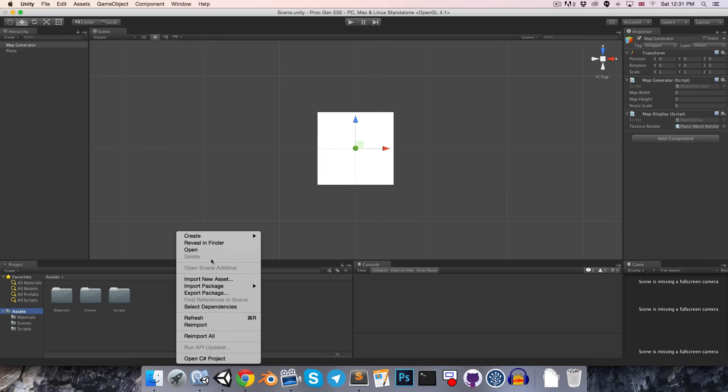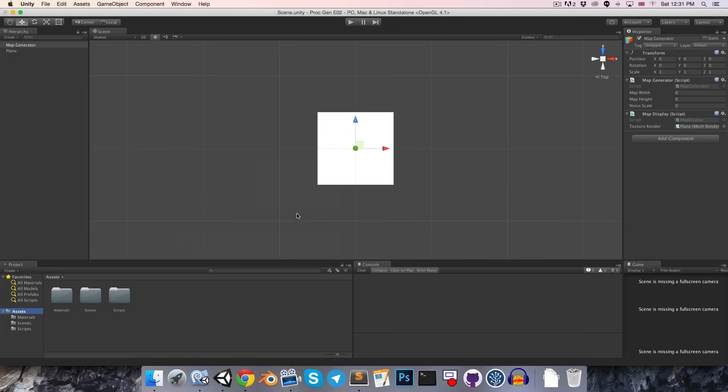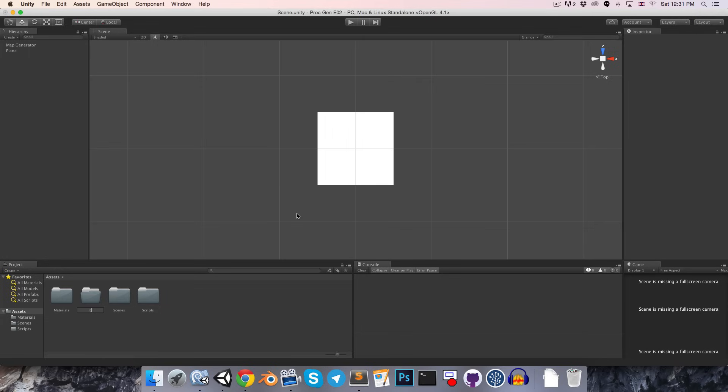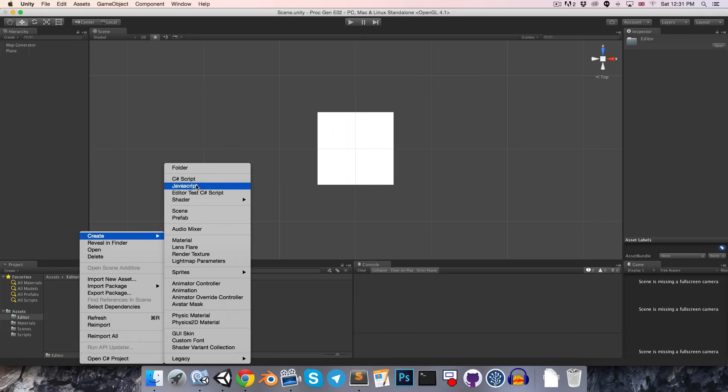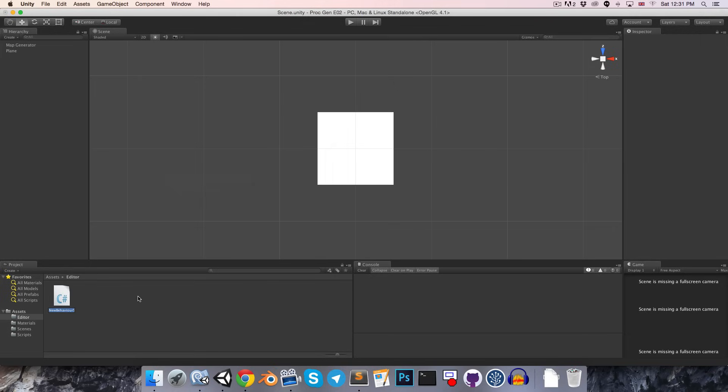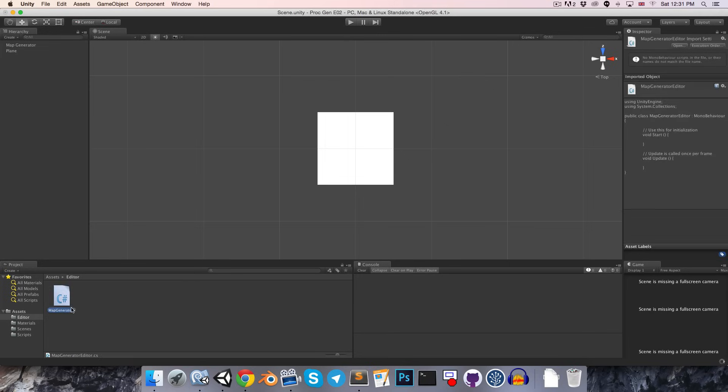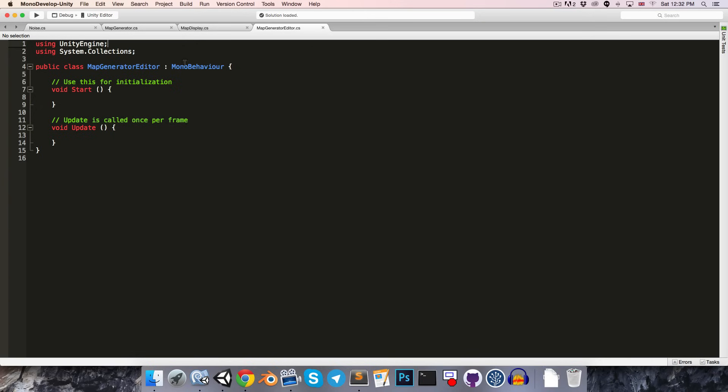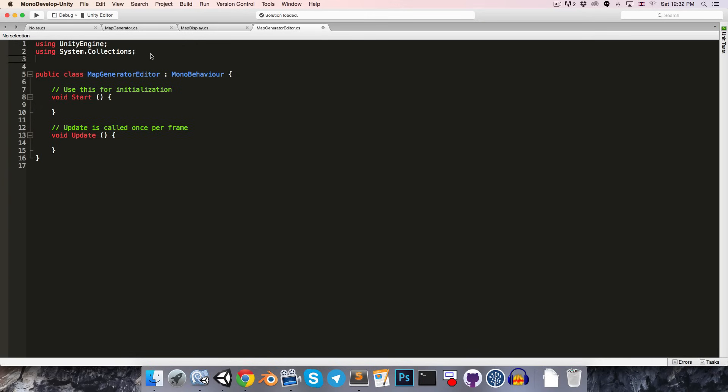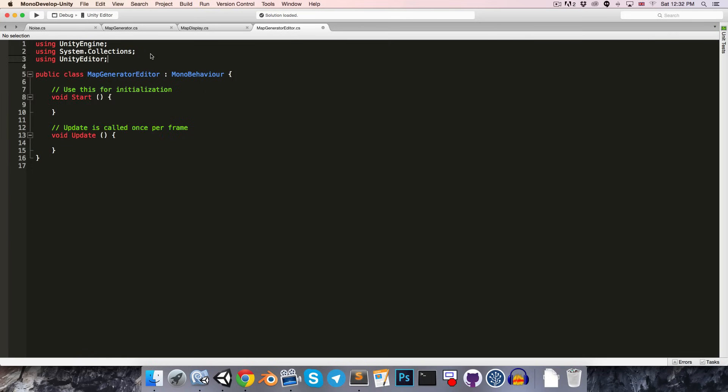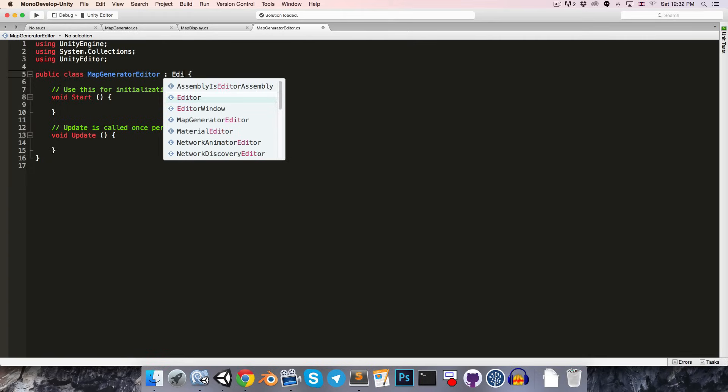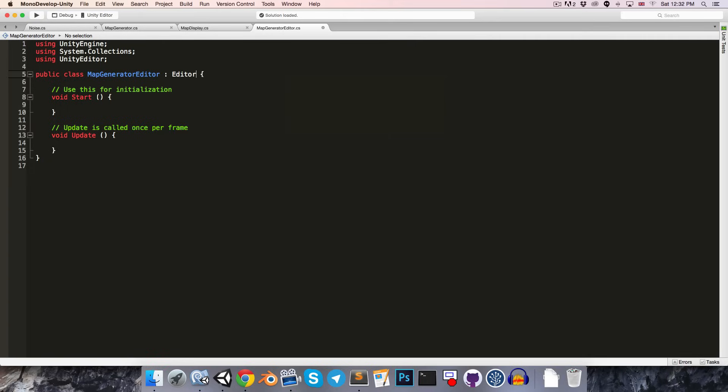So, let's create an editor folder and inside of that we'll create a new C Sharp script and we can call this something like map generator editor.